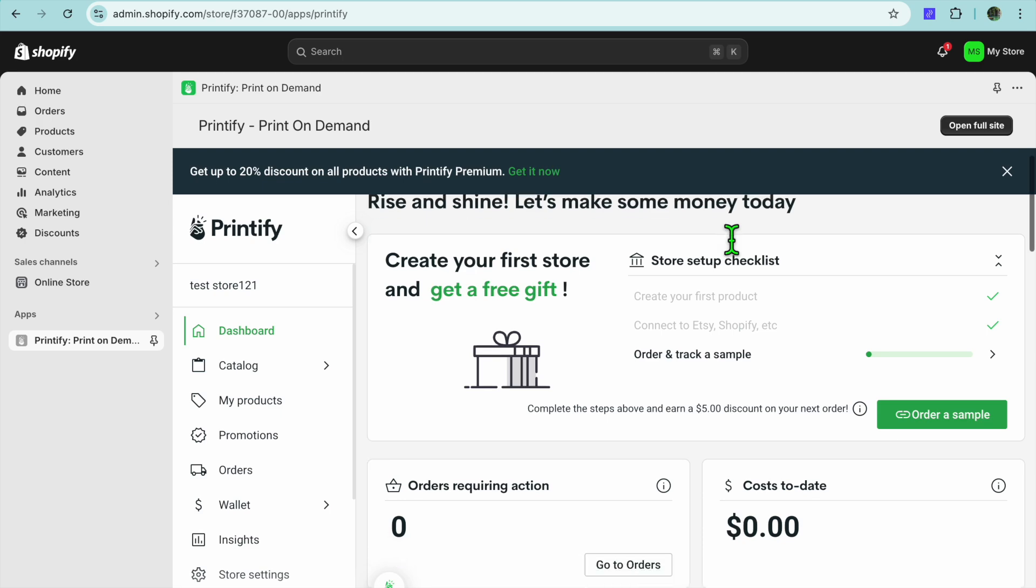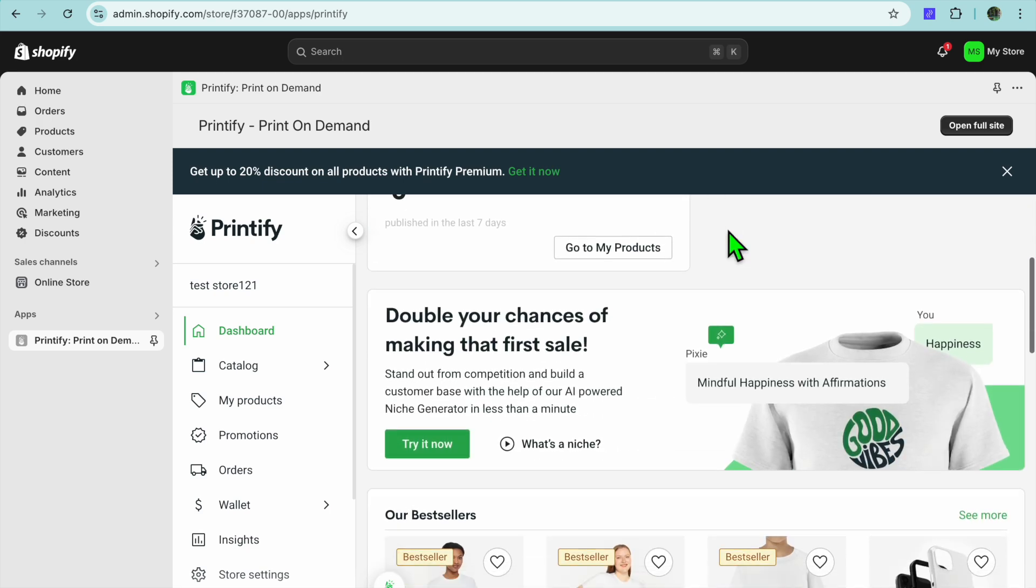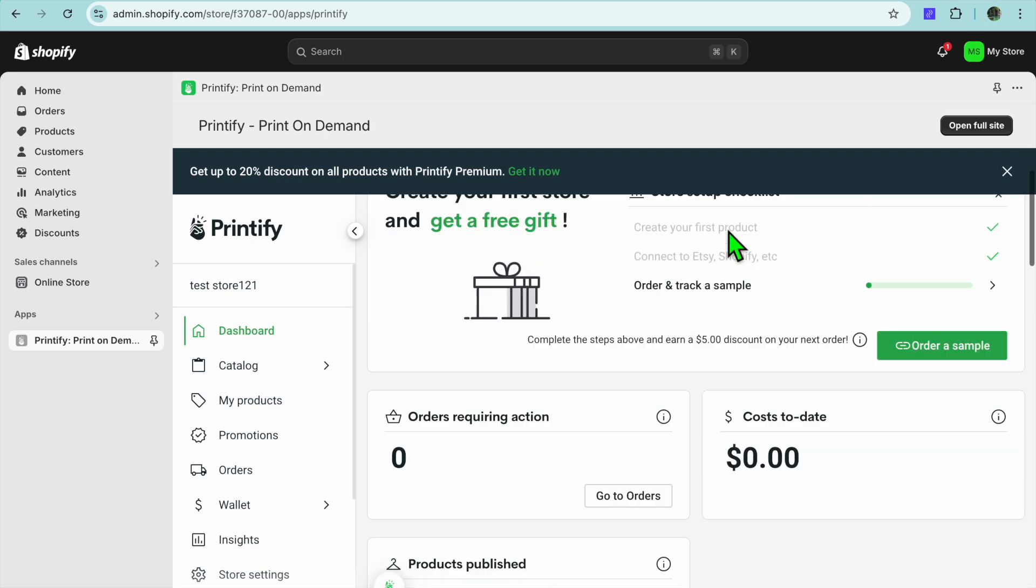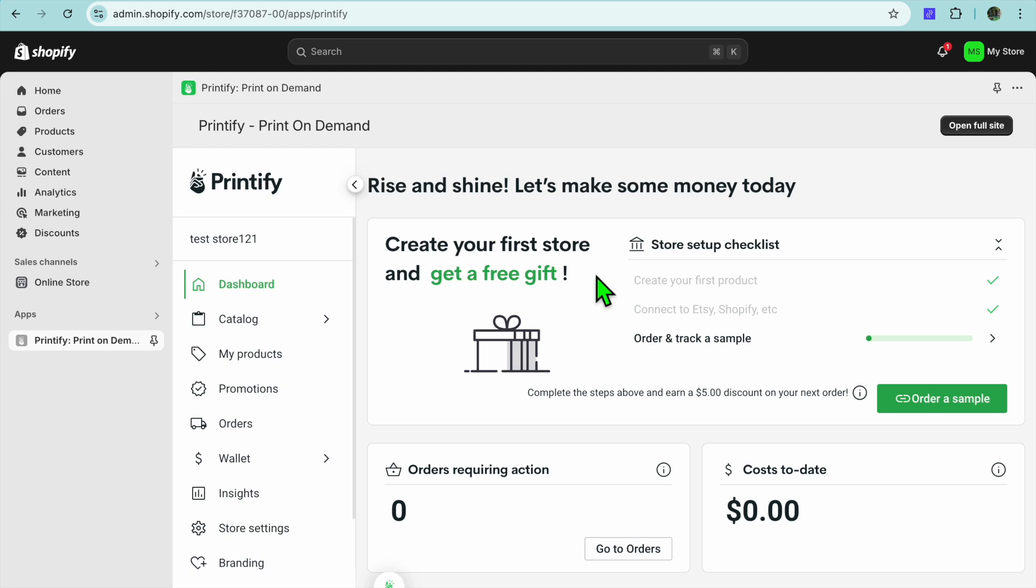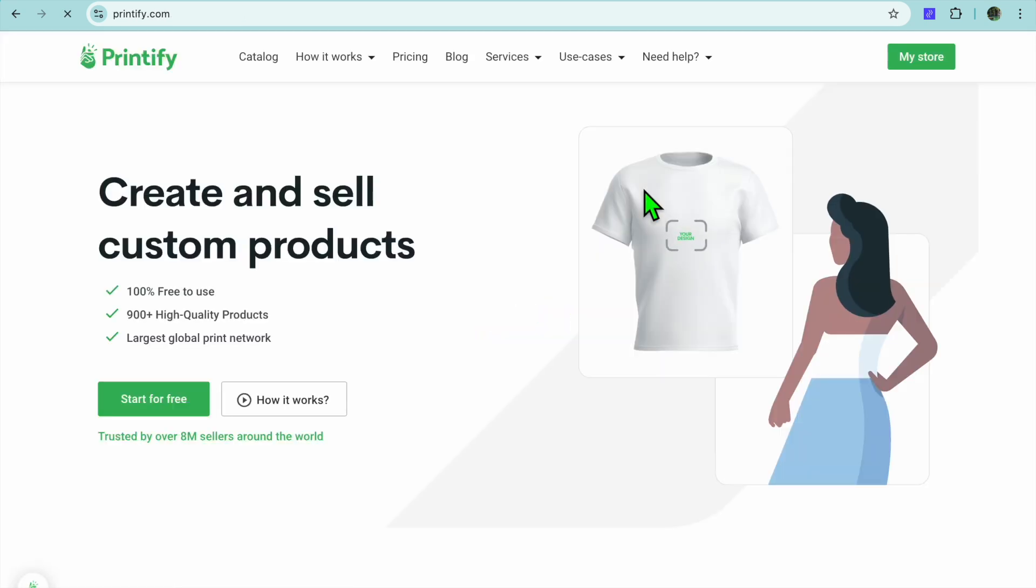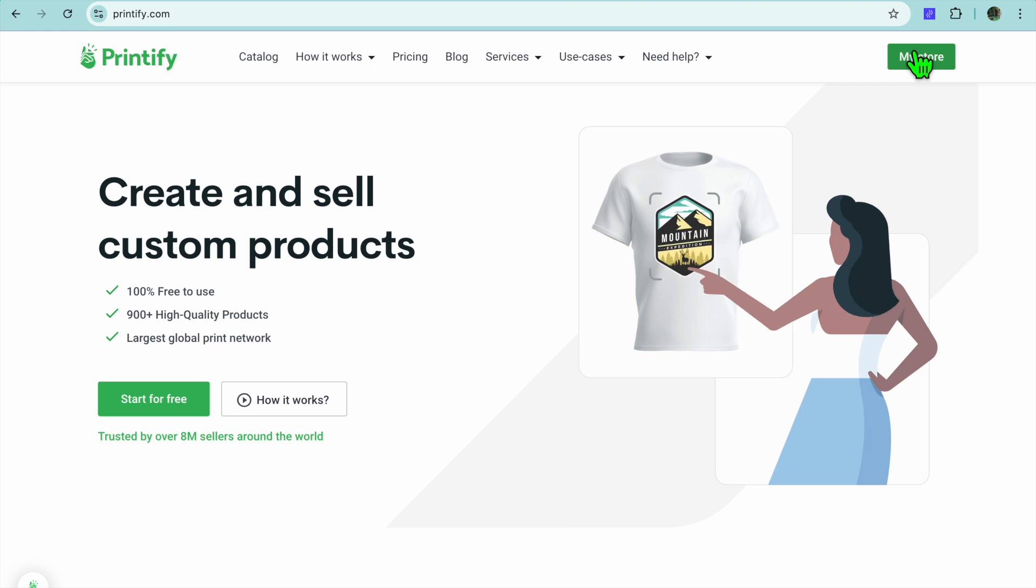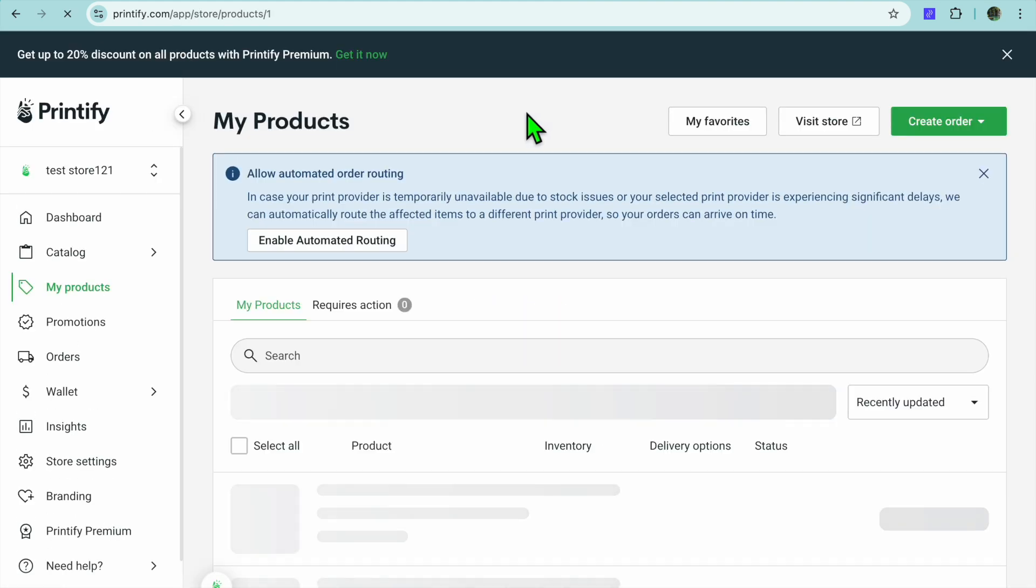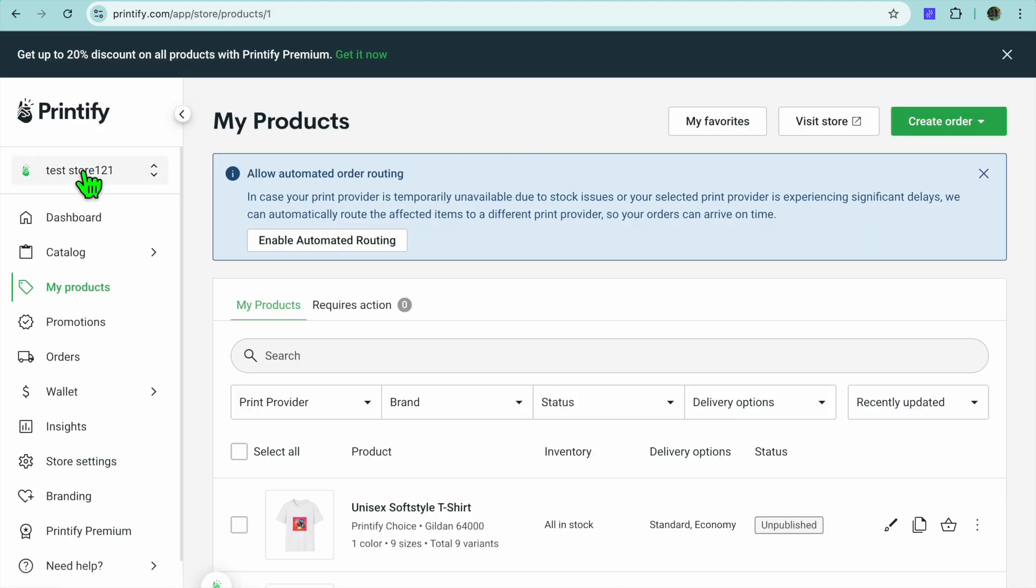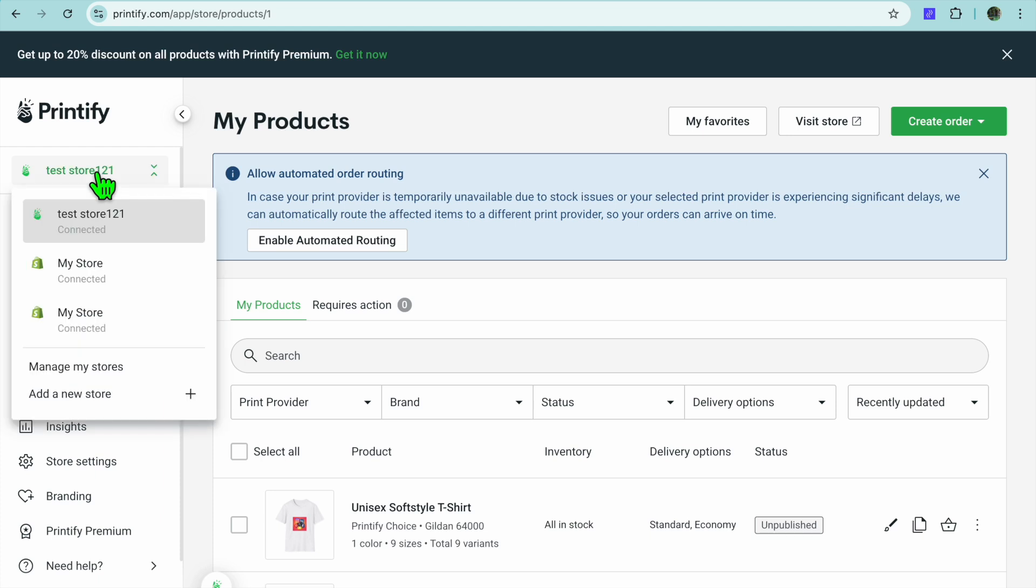This is how you connect your Shopify URL. Once you're signed in, tap on 'Open full site' in the top right-hand corner, then tap on 'My Store'. After you have done that, tap on 'Test Store 121' and select your Shopify store right here.